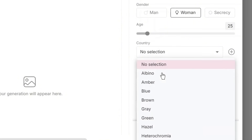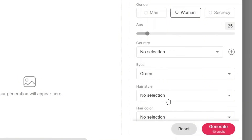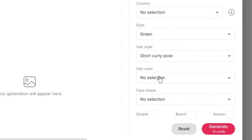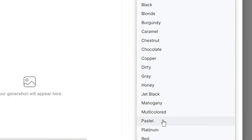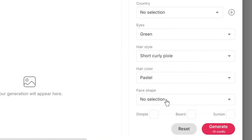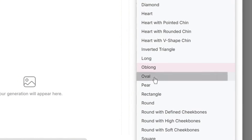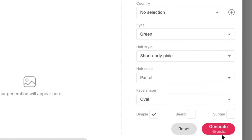The age we'll leave that. The country, leave that. The eyes, let's say green. The hairstyle, let's pick something like this. The hair color is this. And then for the face shape, we'll leave that as oval. We select this and simply click on generate.